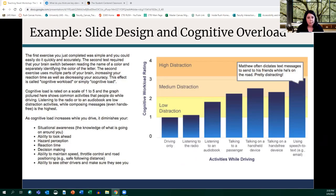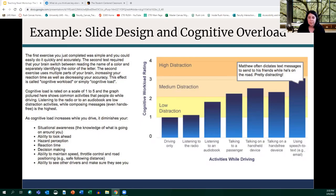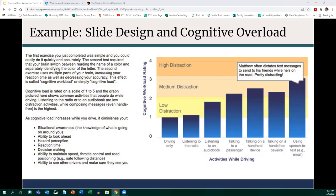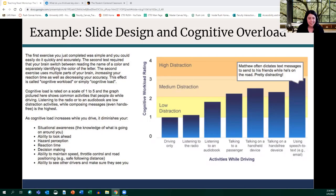Now I'd like to take a pause and think about what slide design and cognitive overload might look like. I'd appreciate it if you'd pop in the chat or unmute yourself and tell me some reasons this slide is overwhelming to look at in a lecture context, especially if I'm talking continuously while showing it.